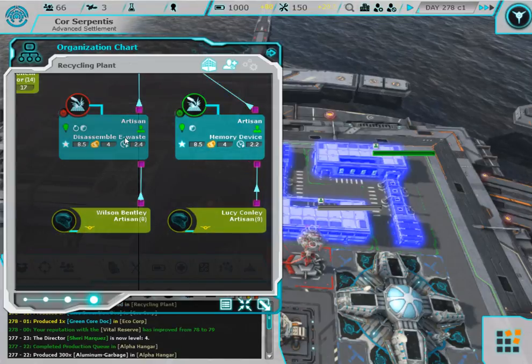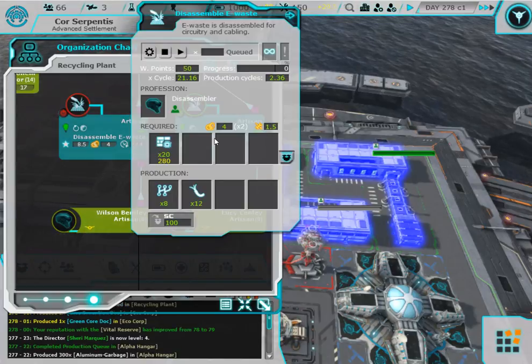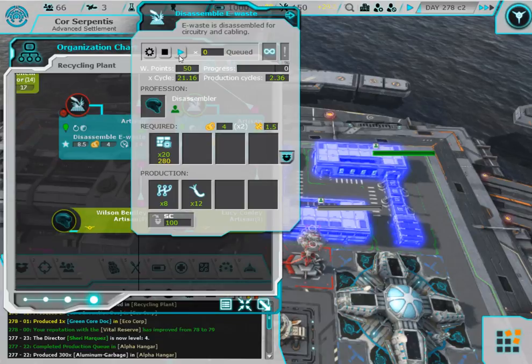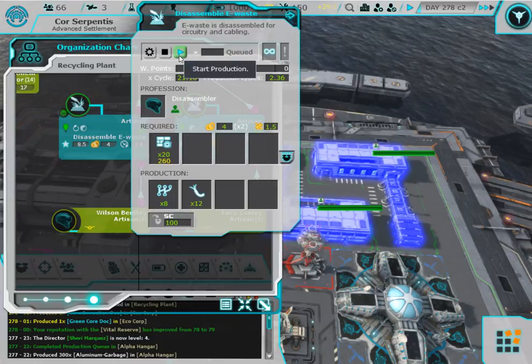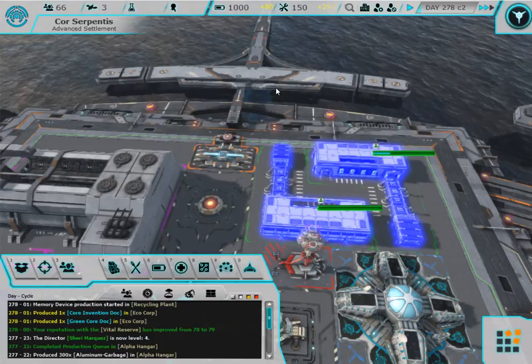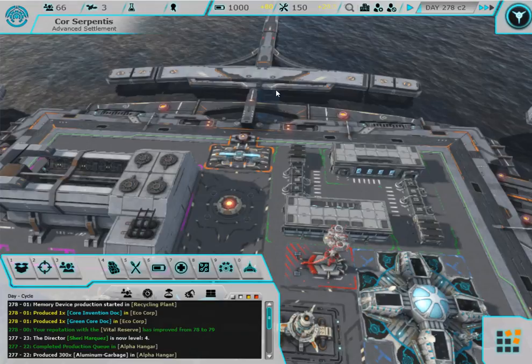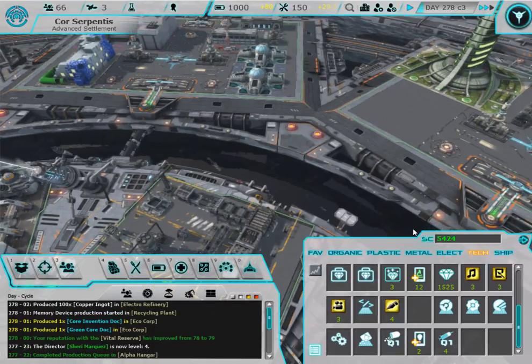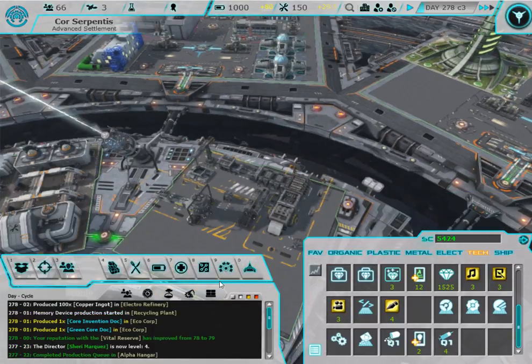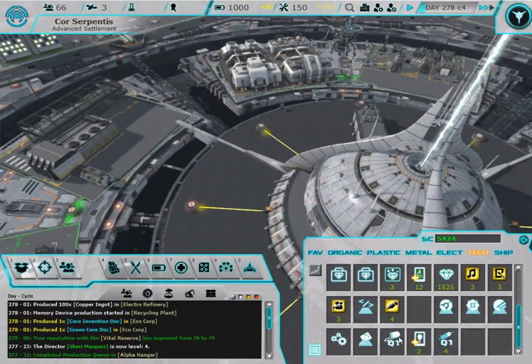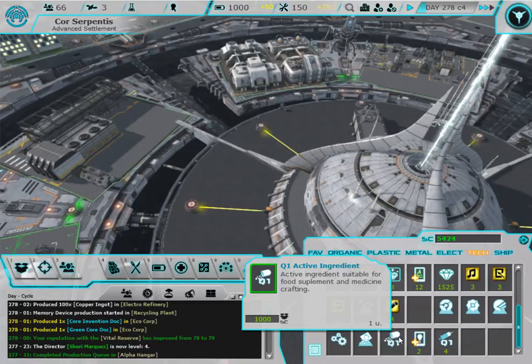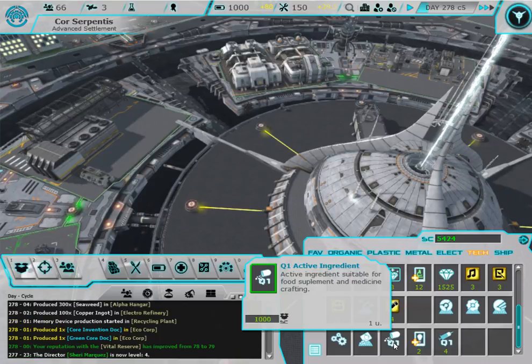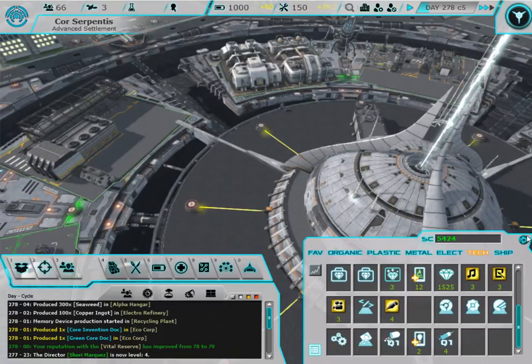There we go. All right, we also got an invention. Well sweet. How many do I have? One. All right, I guess if you just have one something it's not going to show up.